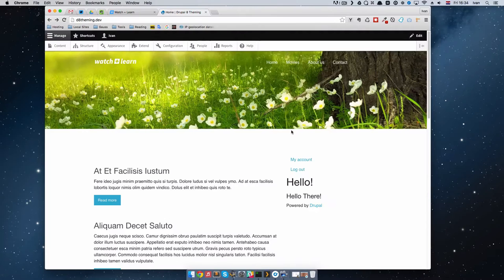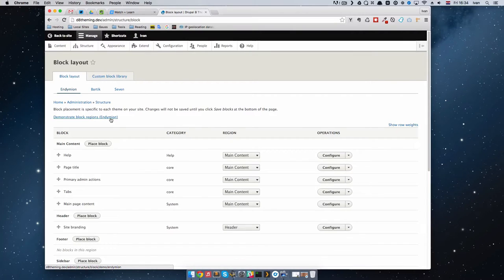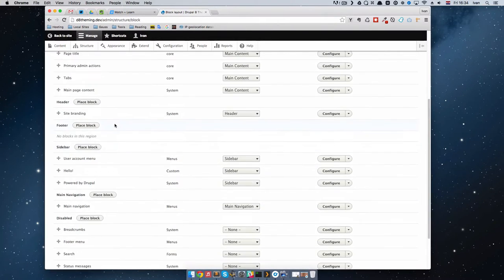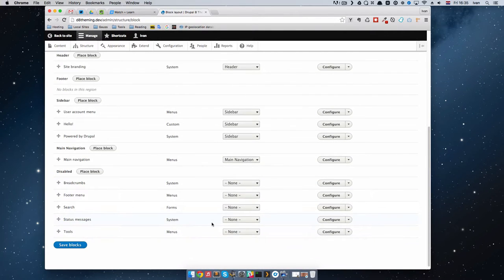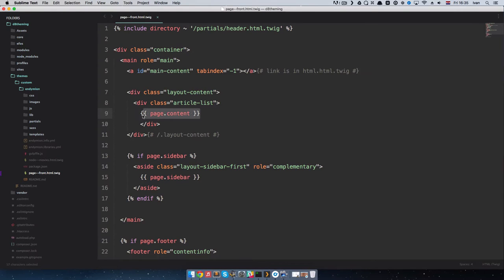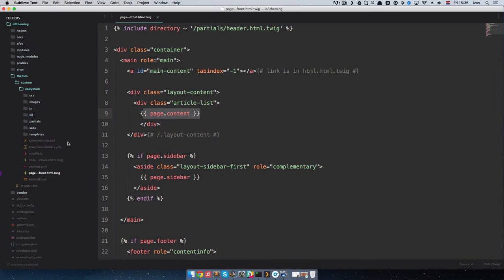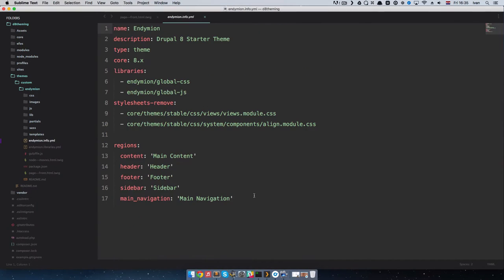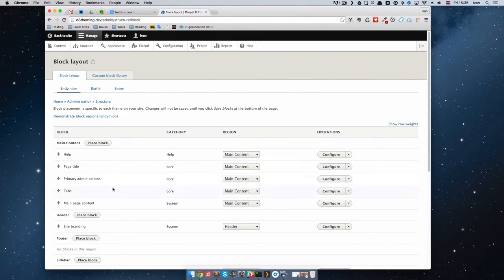First of all, let's do a recap of what regions actually are. If we go to Structure and then Block Layout, regions are places where we can put our blocks. We have a few regions in our theme: main content, header, footer, sidebar, and main navigation. These are all disabled blocks. If we go to our page--front.html.twig, we can see page content. In the administration it's called 'main content' because we define our regions in the info file — the machine name for the region is 'content' but the human-readable name is 'main content'.